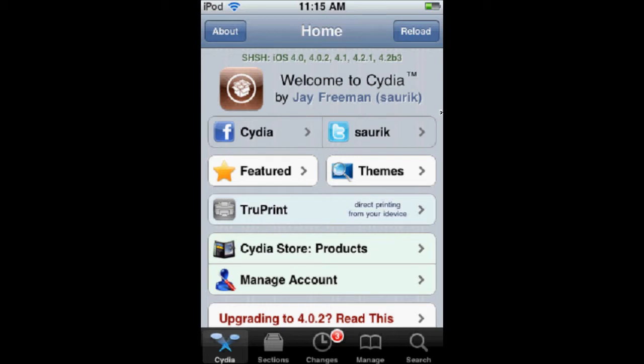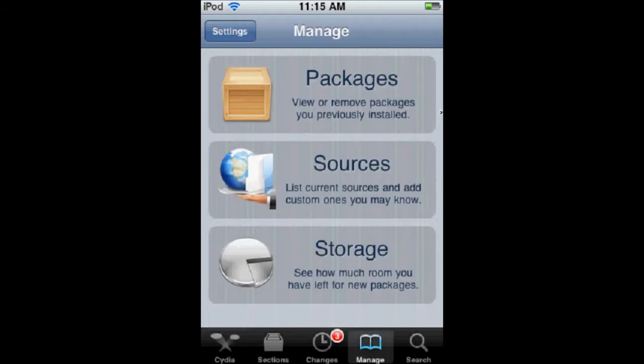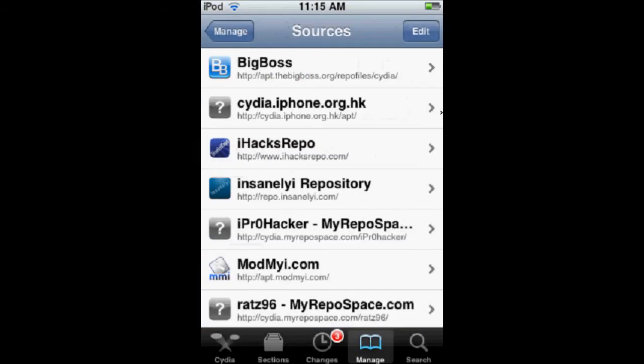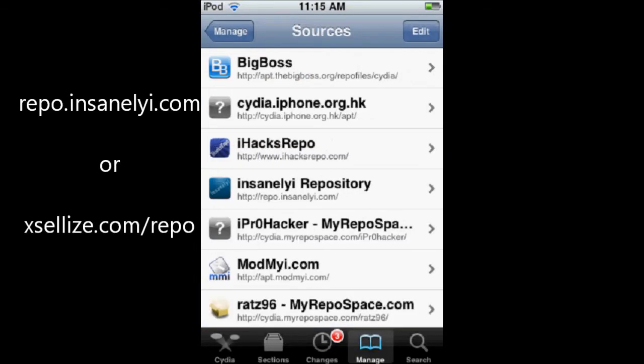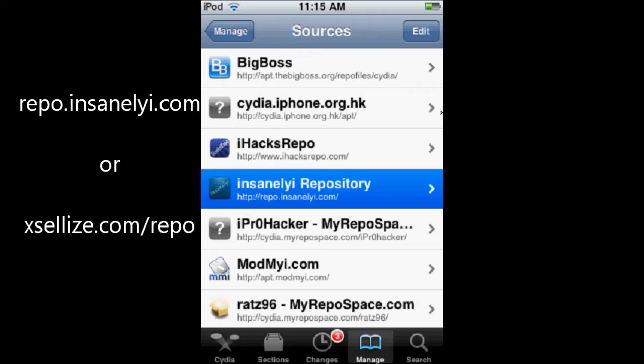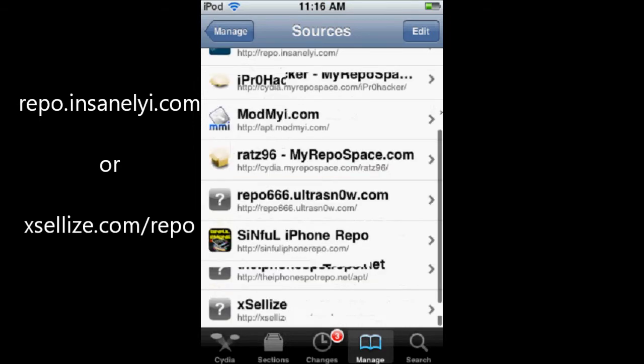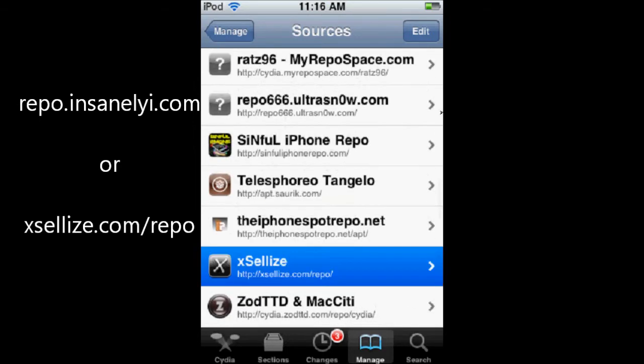So, to get this tweak for free, you're going to need to go to Manage and add one of these two sources: repo.insanelyi.com or xlas.com.repo.